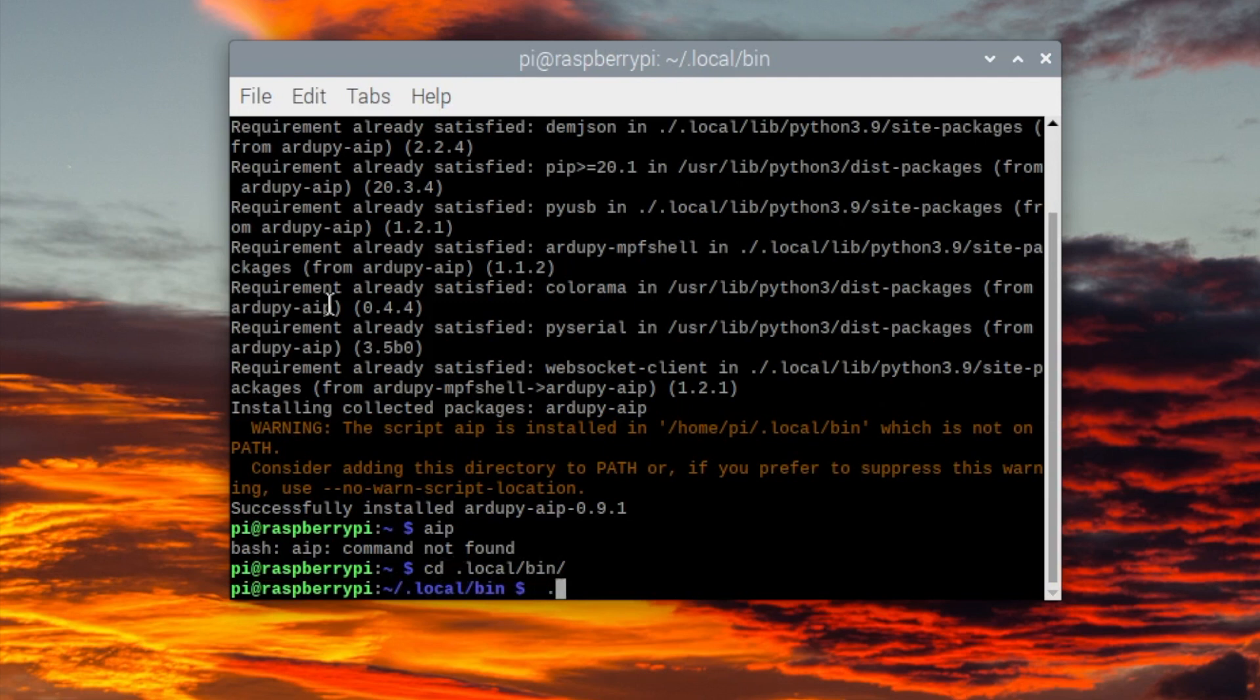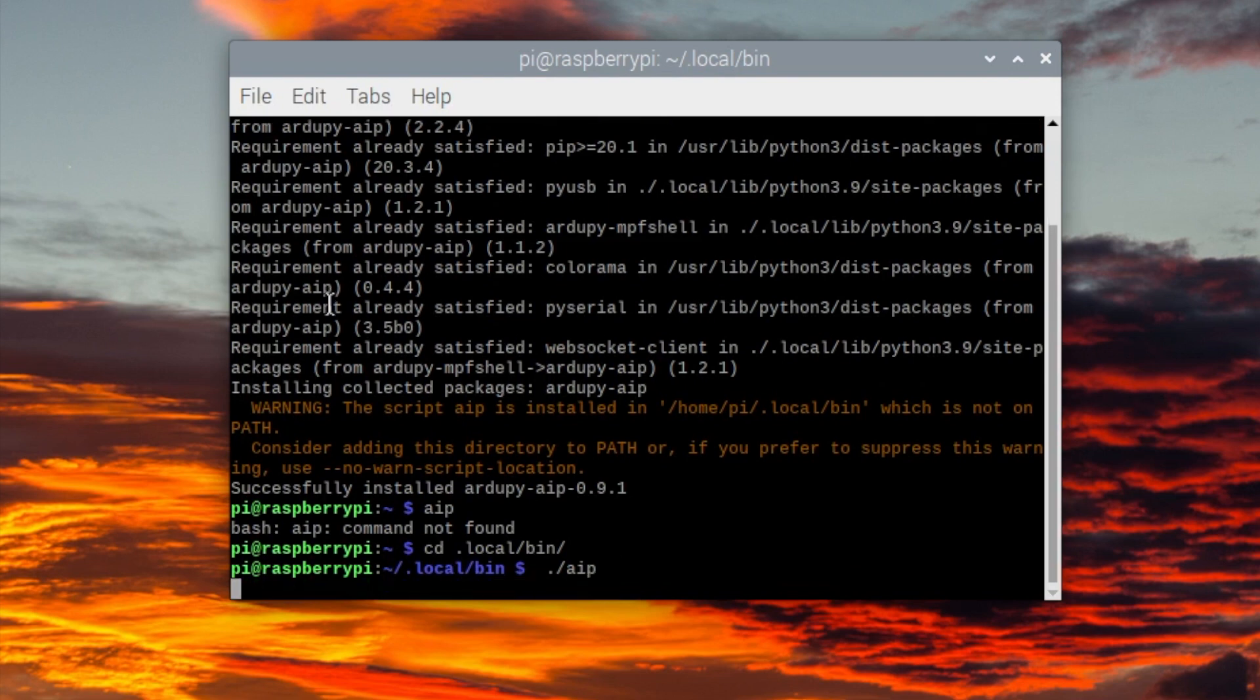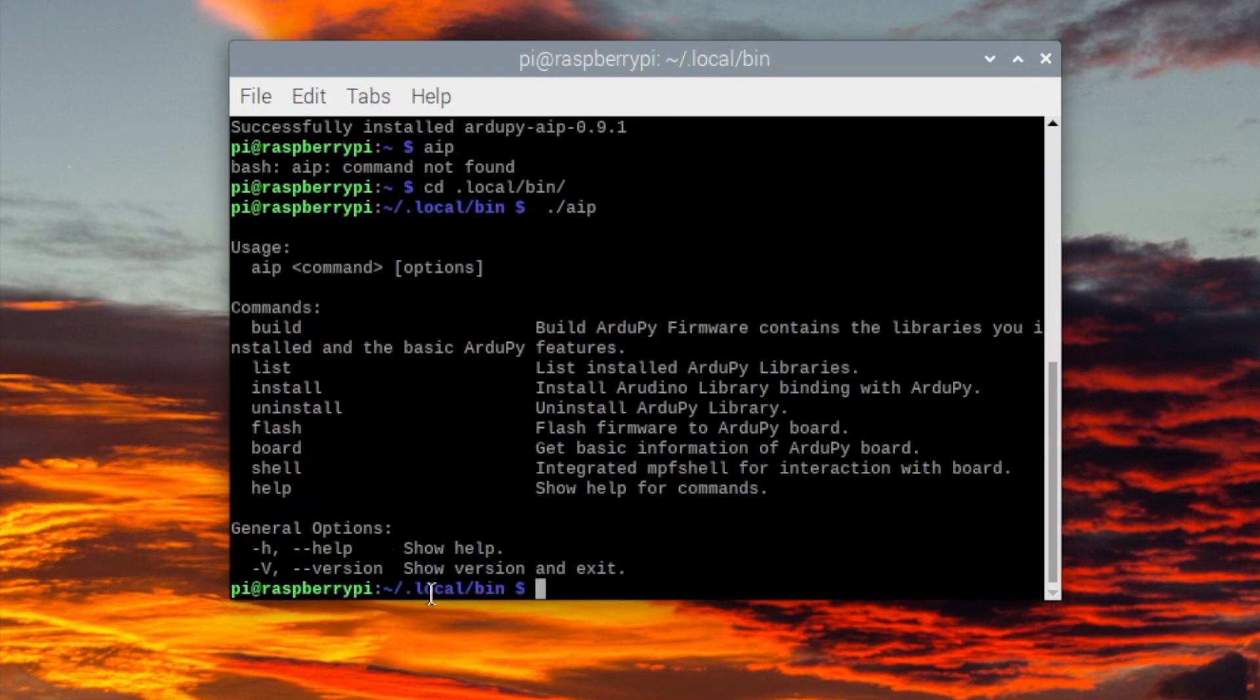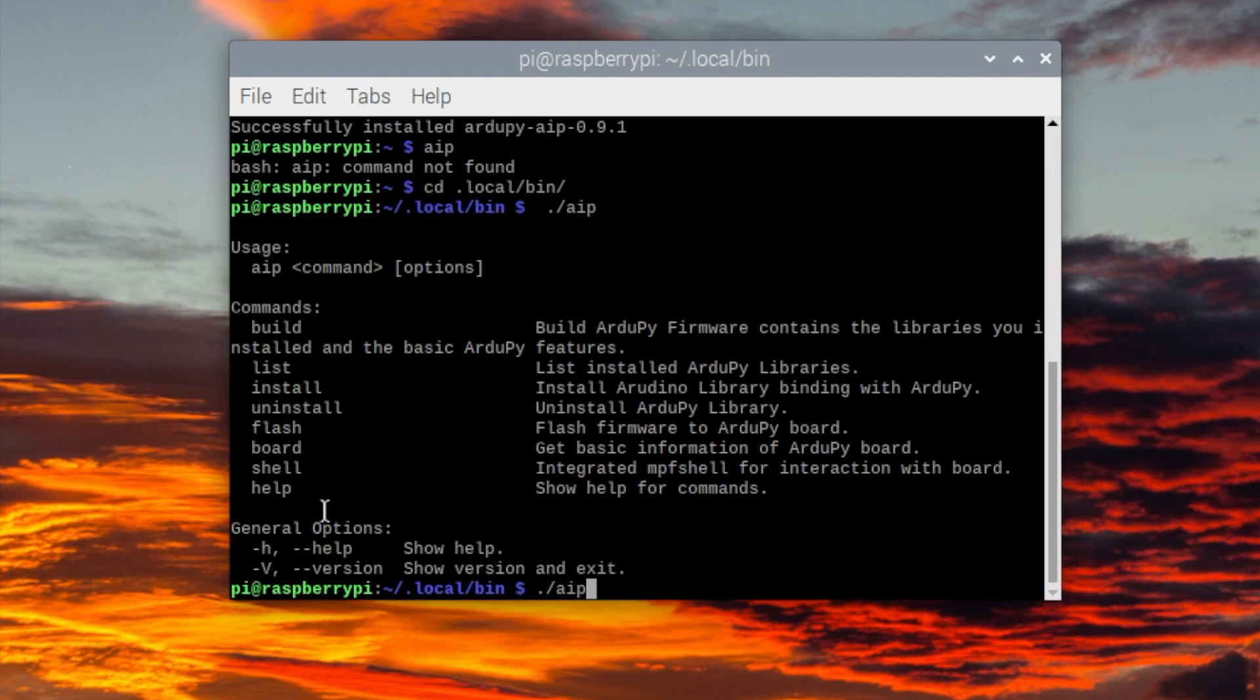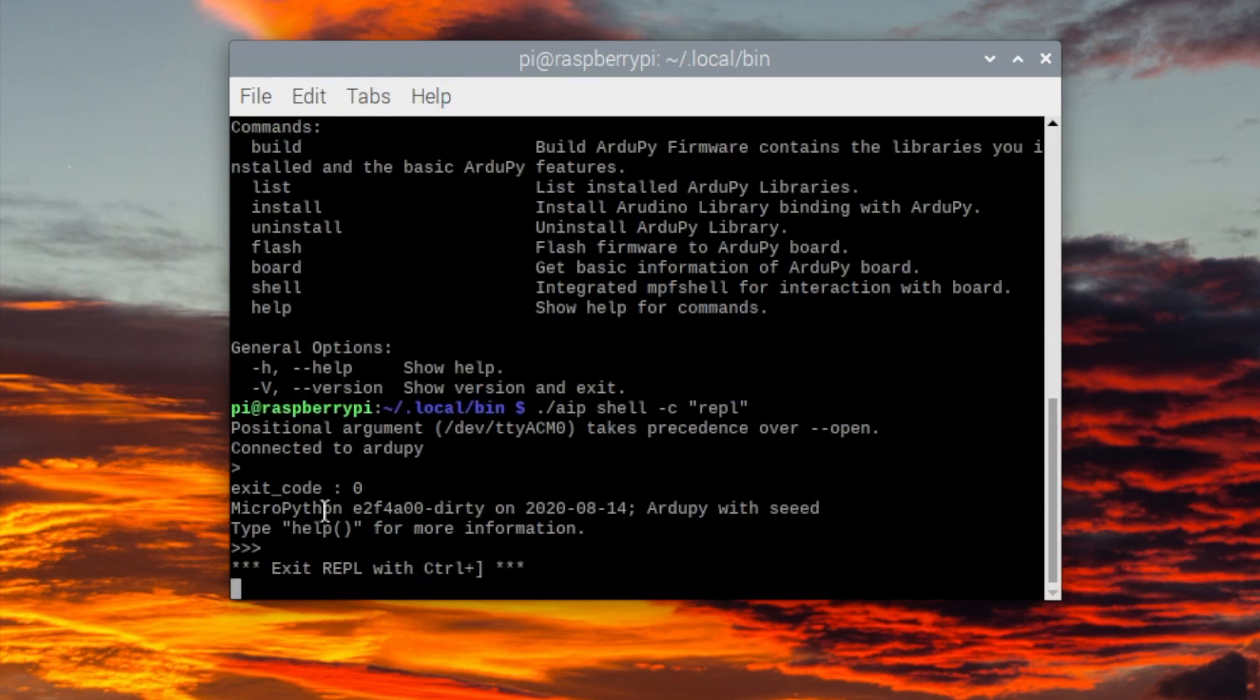I'm now going to run Ape, noticing I've got to go ./aip to be able to run it. And now you can see that it works. Using Ape, we can now connect to our device which has MicroPython on it in REPL, and then we can have a play around with it. So to do this, you just go ./aip shell -c, then in quotation marks, REPL. Then I press enter and it brings me into REPL.